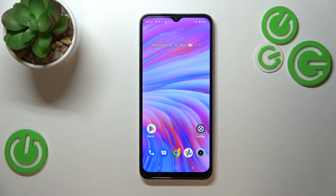Hi everyone. In front of me I've got a Realme C33, and let me share with you how to change video resolution on this device.